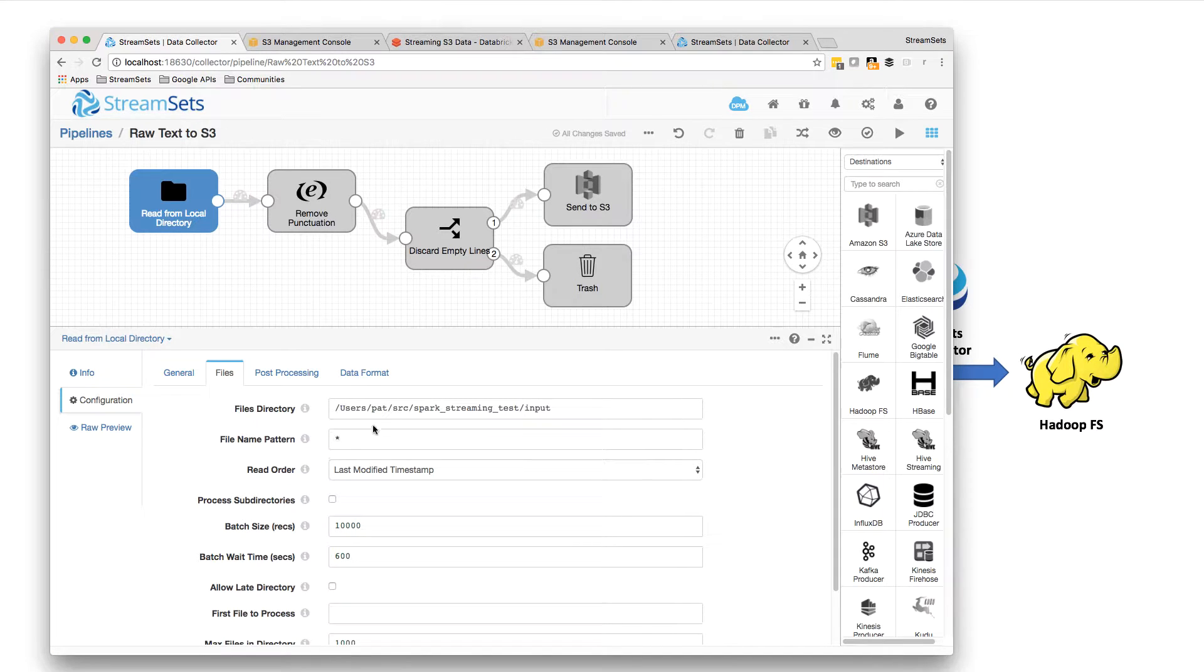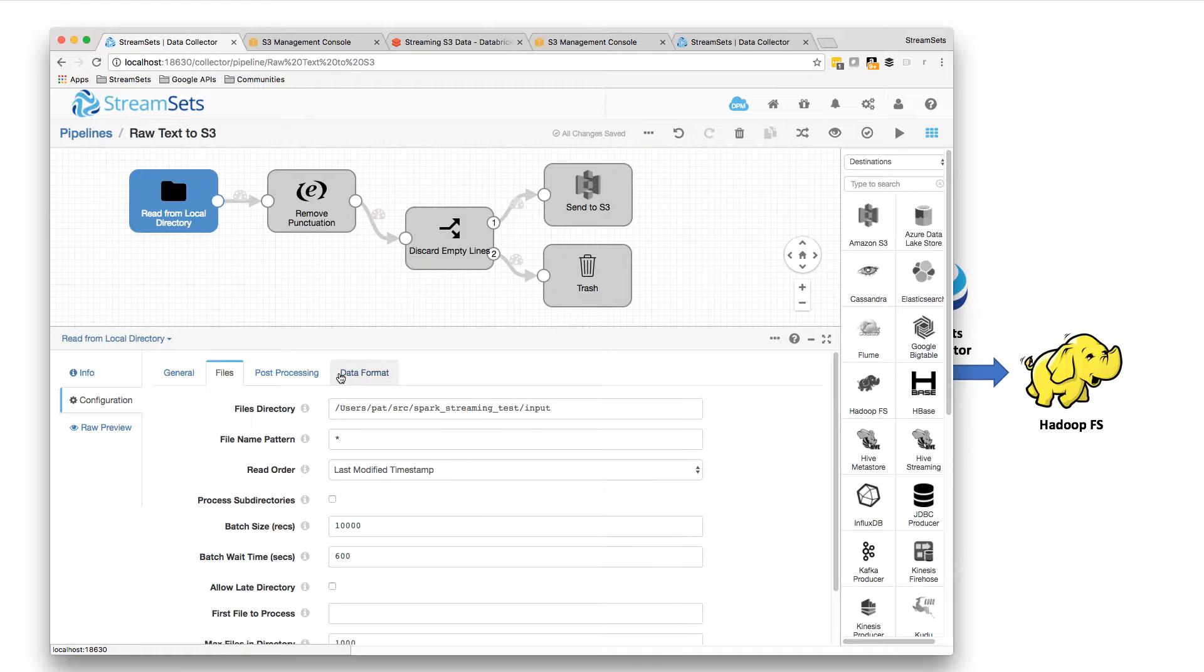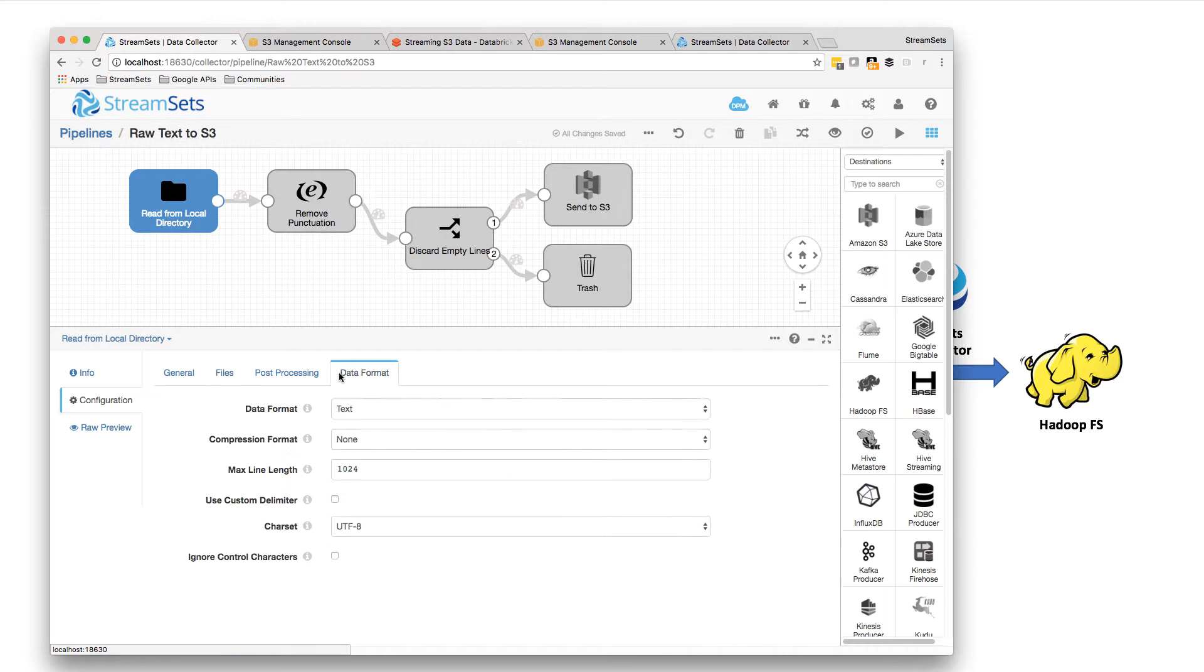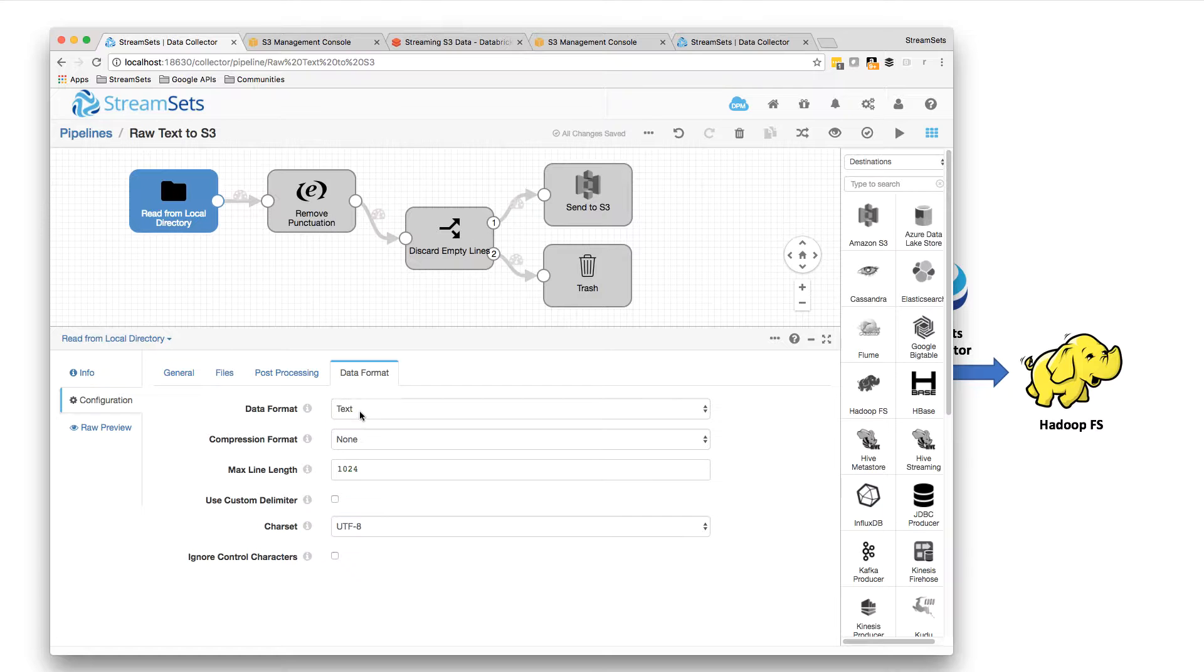So what I'm going to be doing here is reading files from a local directory. So I'm going to have files in this Spark streaming test input directory, and I'm reading them with this pipeline using the local directory origin. I'm just reading them in as lines of text.